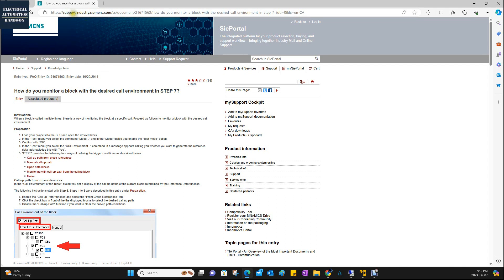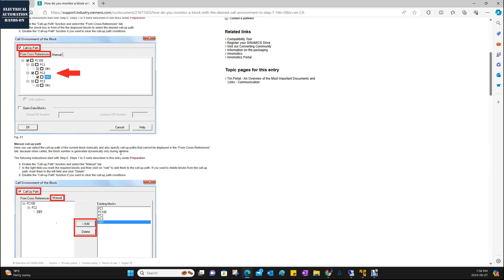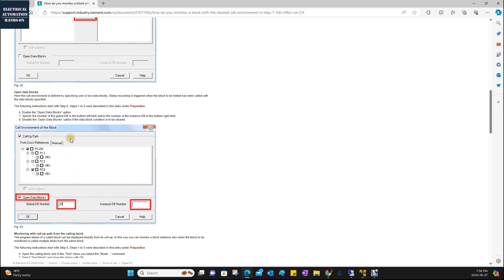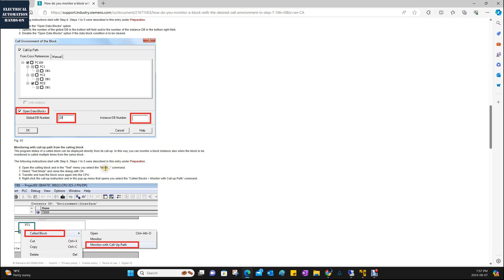On the Siemens support website at support.industry.siemens.com, if you search support ID 21671563, you will find the 'desired code environment' feature with detailed settings. The pictures there specifically show: if you are using an FC called in multiple places, how can you monitor inside that specific call? You can use the call block and select 'Monitor with Call-Up Path.'